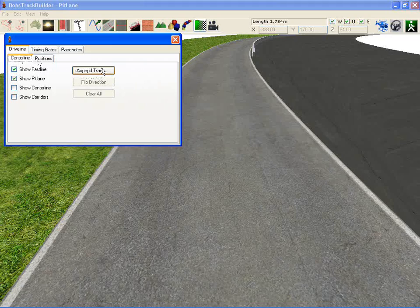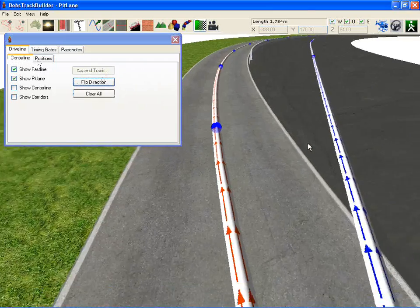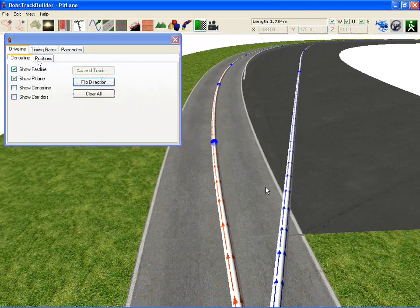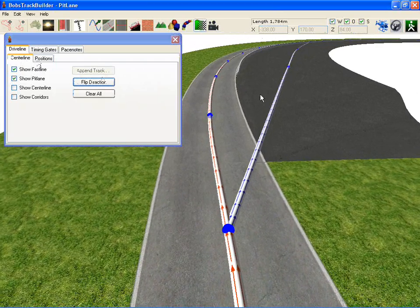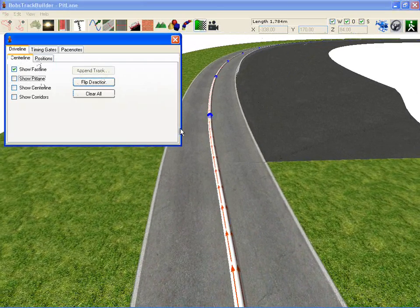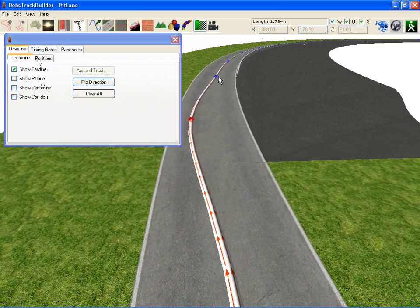So the first thing you want to do is append a track. In this case I've only got one track so it only appends one. Immediately you're going to see the difference here. You've got less nodes to worry about moving about.